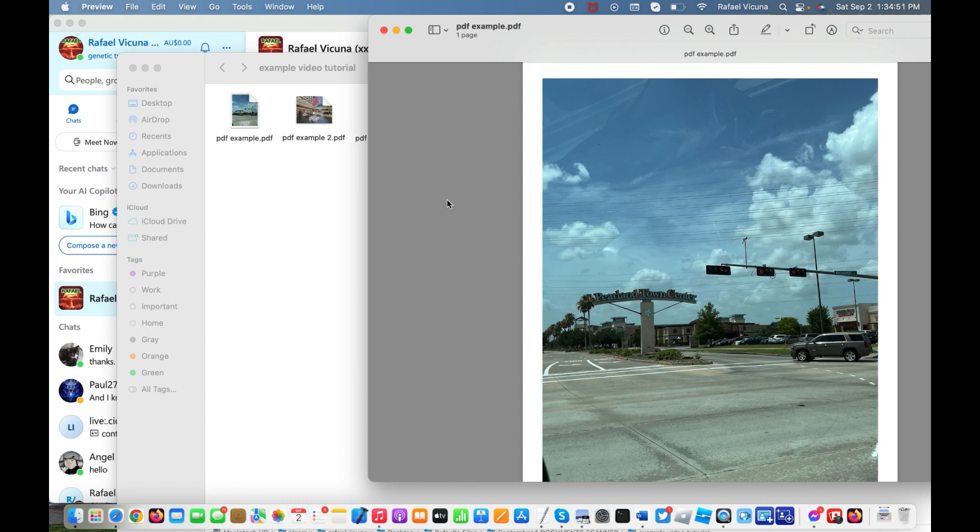Hey everyone, it's Raphael from XXRaphael Productions and I'm going to show you how to combine multiple PDFs into one file. It's very simple. We're going to be using the Preview app for this, so let's get to work.